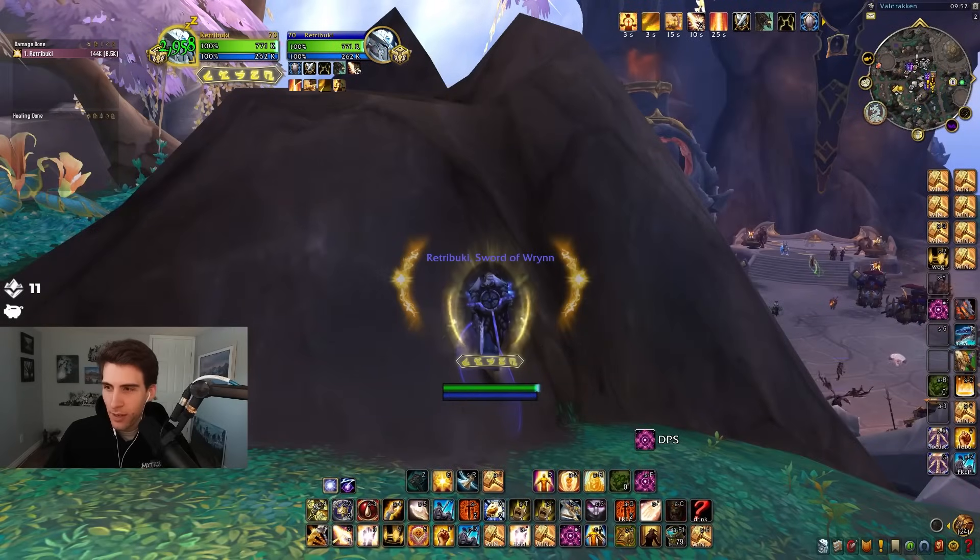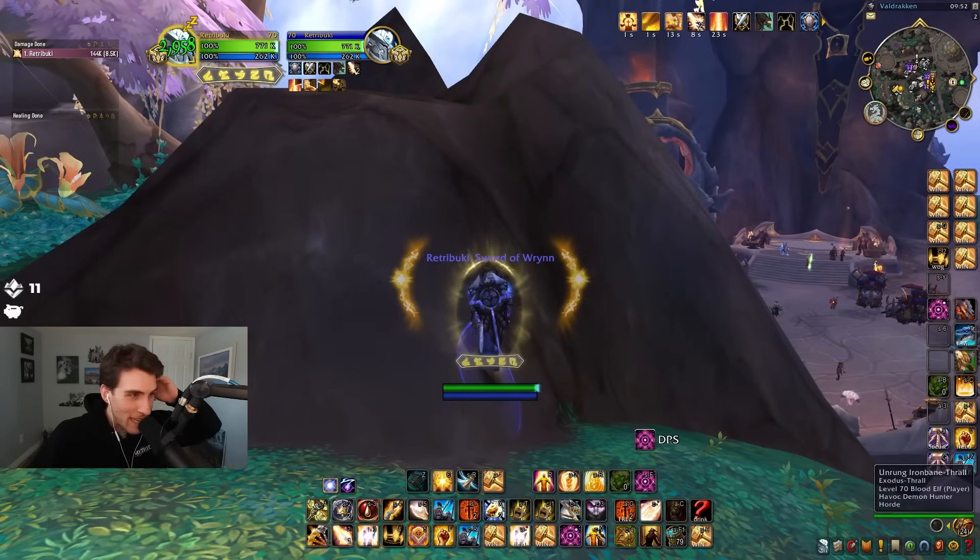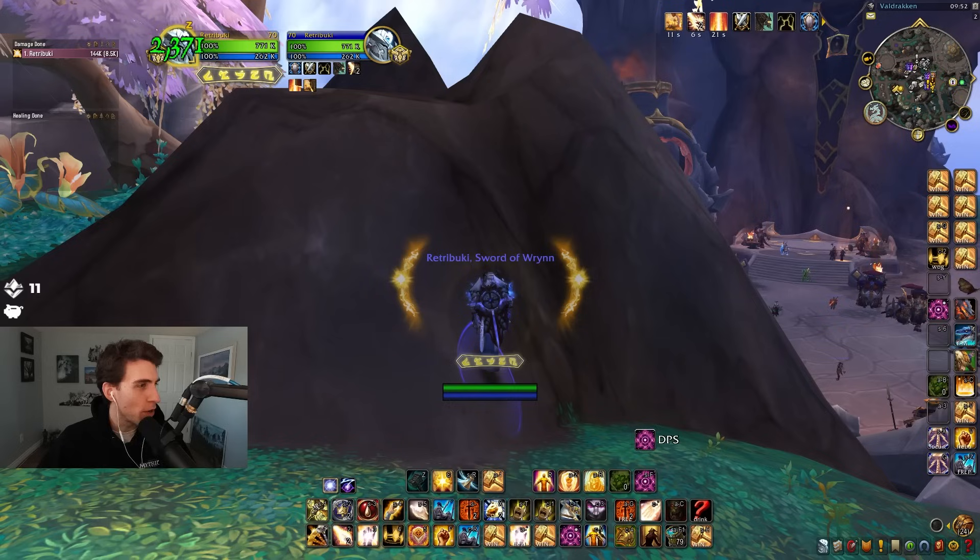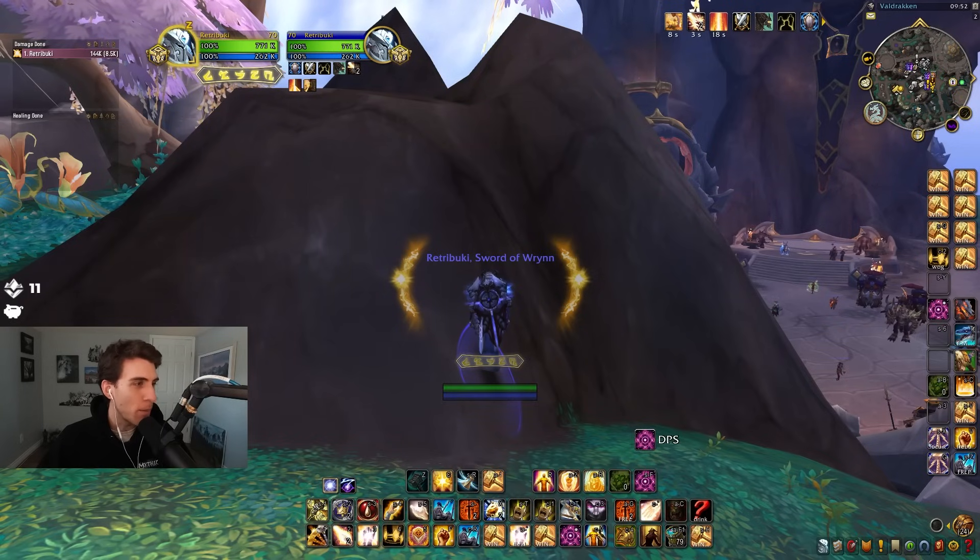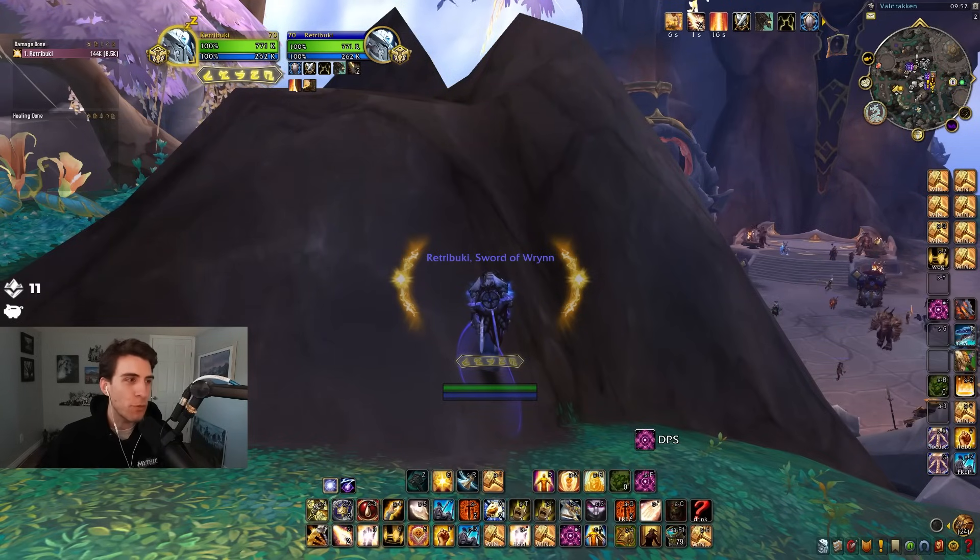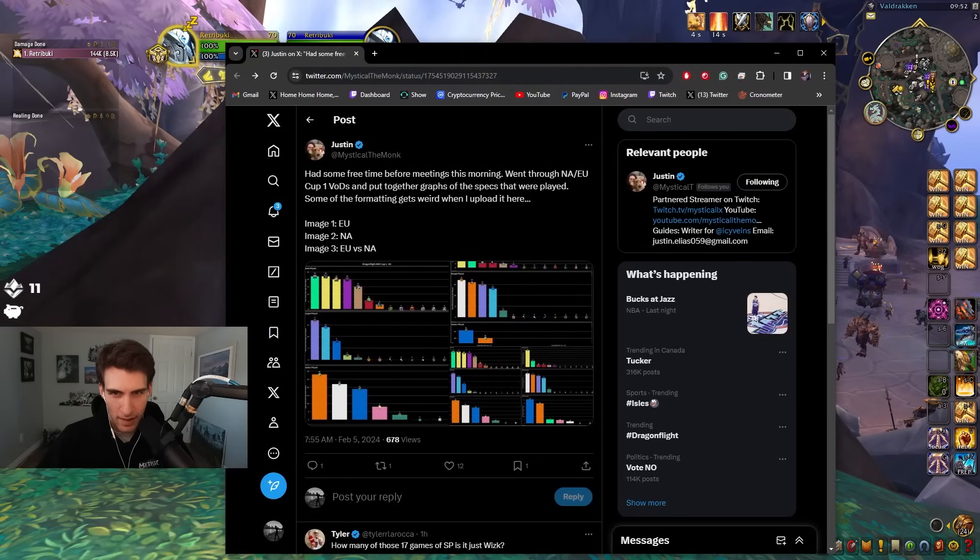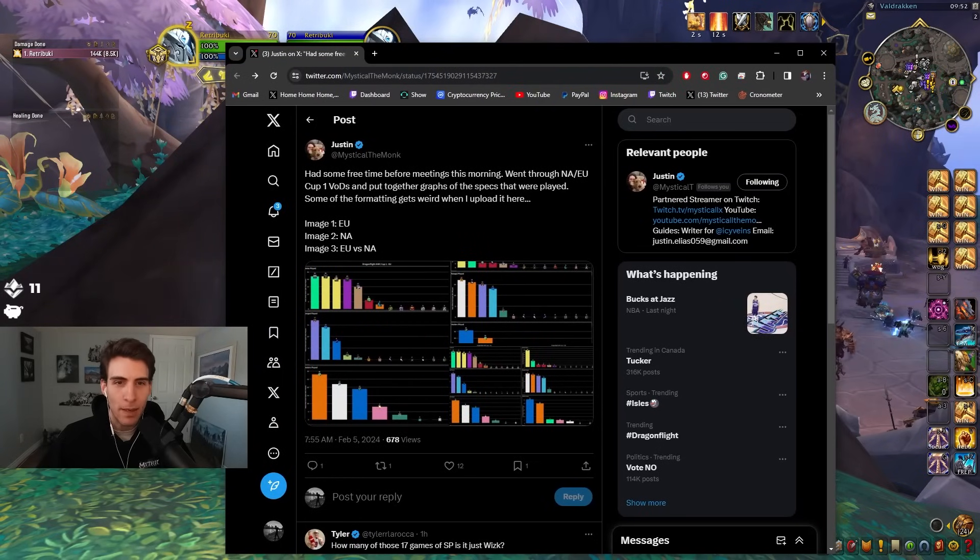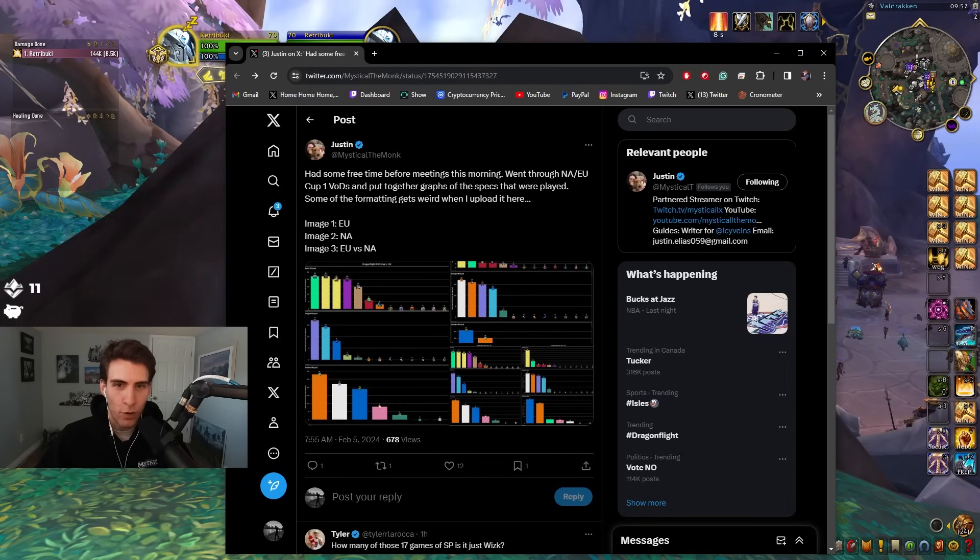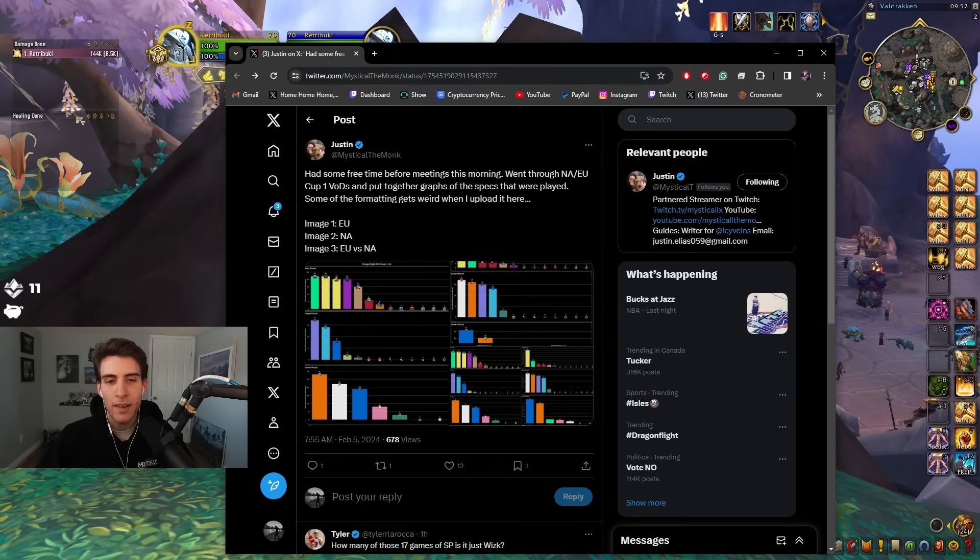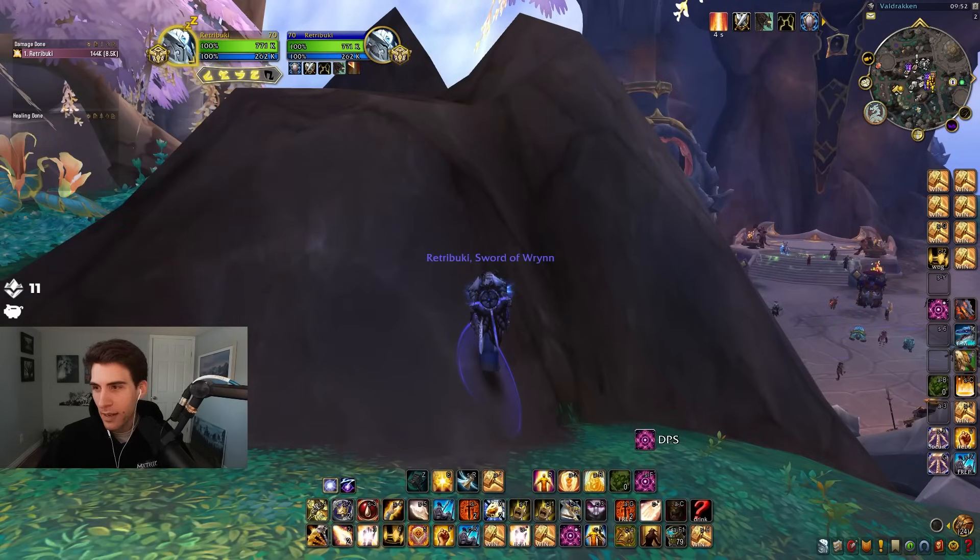I think we should go over a little recap of the AWC. We got an infographic here from Mystical. He said he had some free time before his meetings this morning and he went through NA and EU Cup number one VODs and put together graphs of what specs were played.